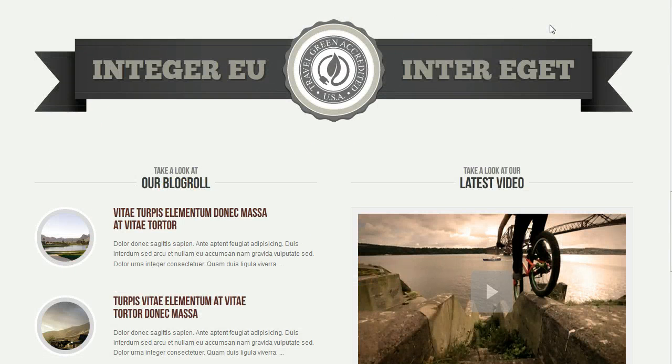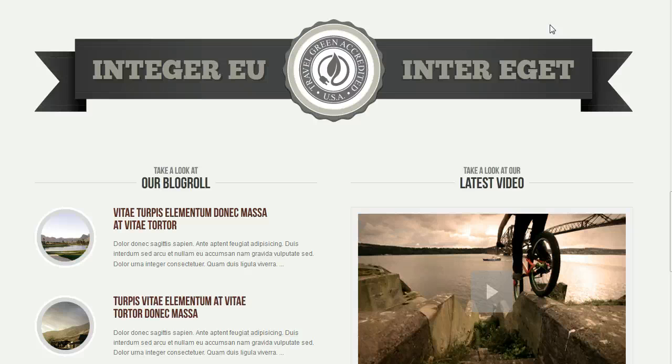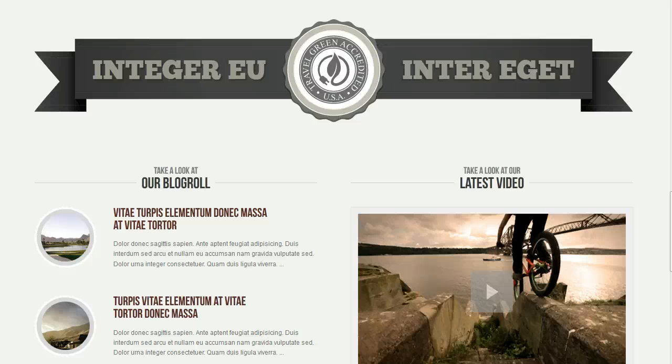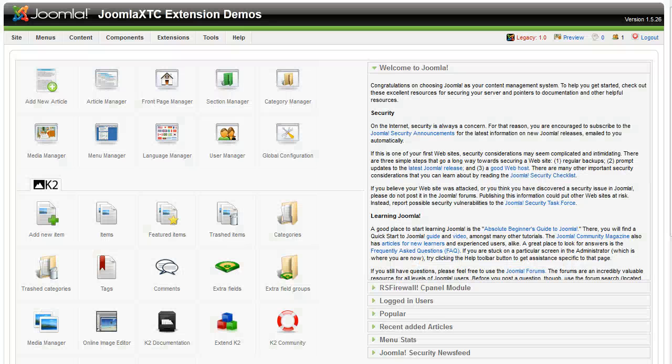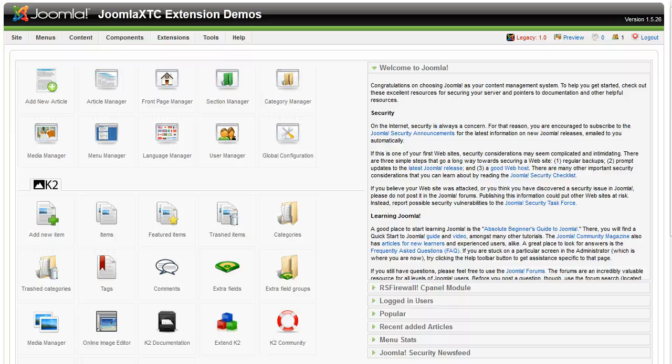So now that we've taken a look at that, let's go over here and check out the basic parameters of the extension. So I'm in the back end of Joomla here.